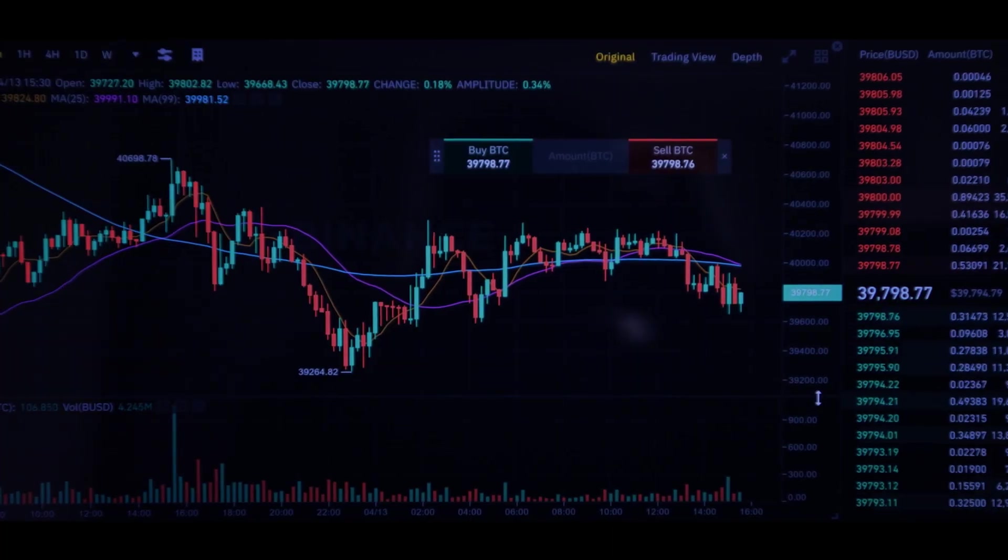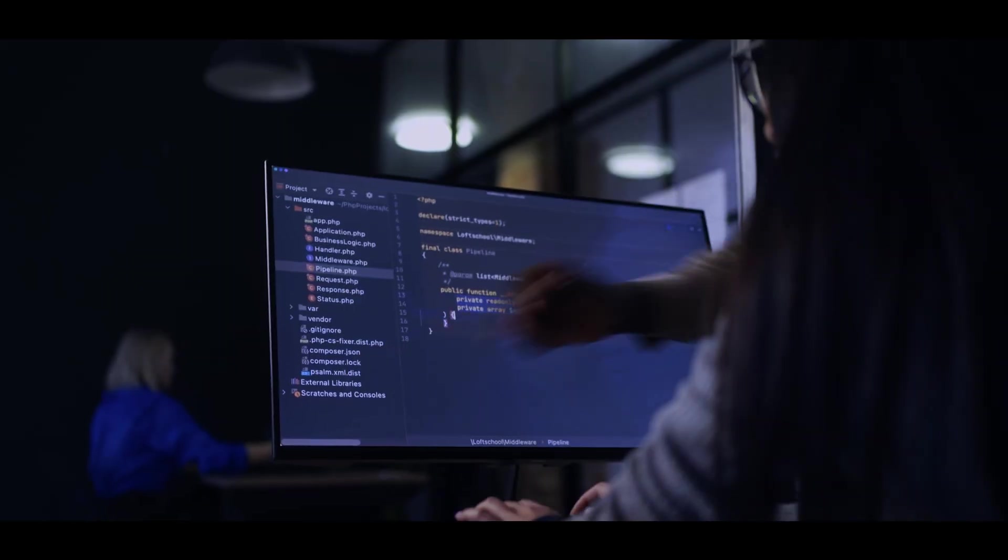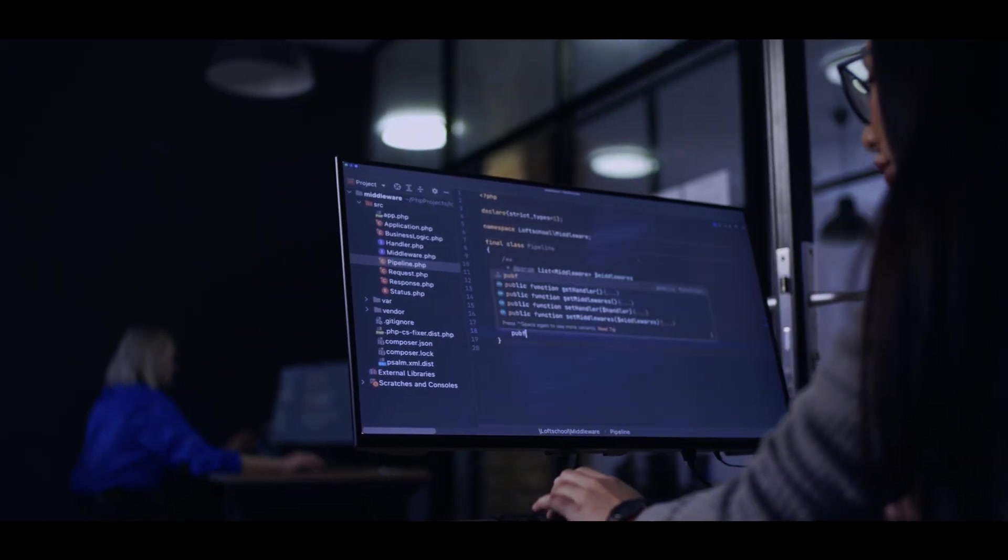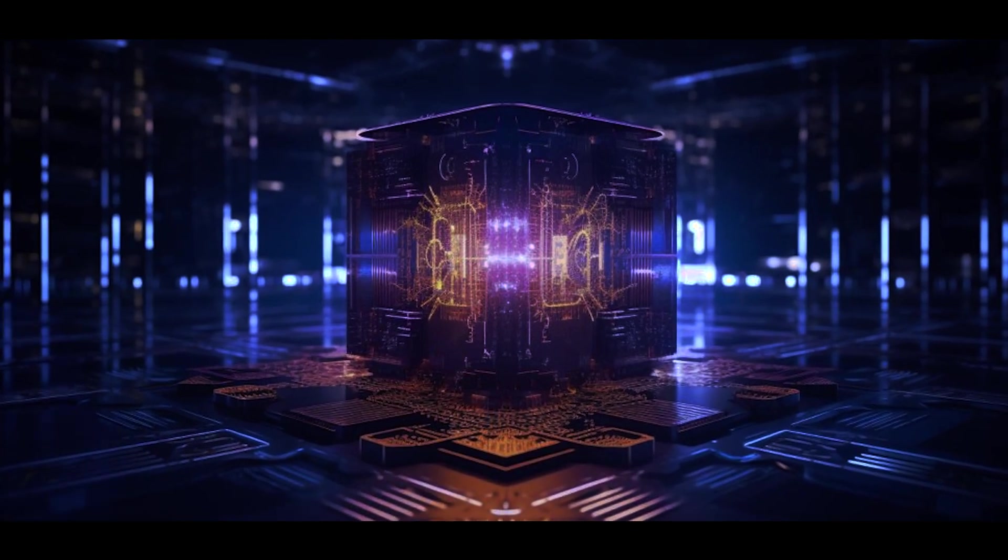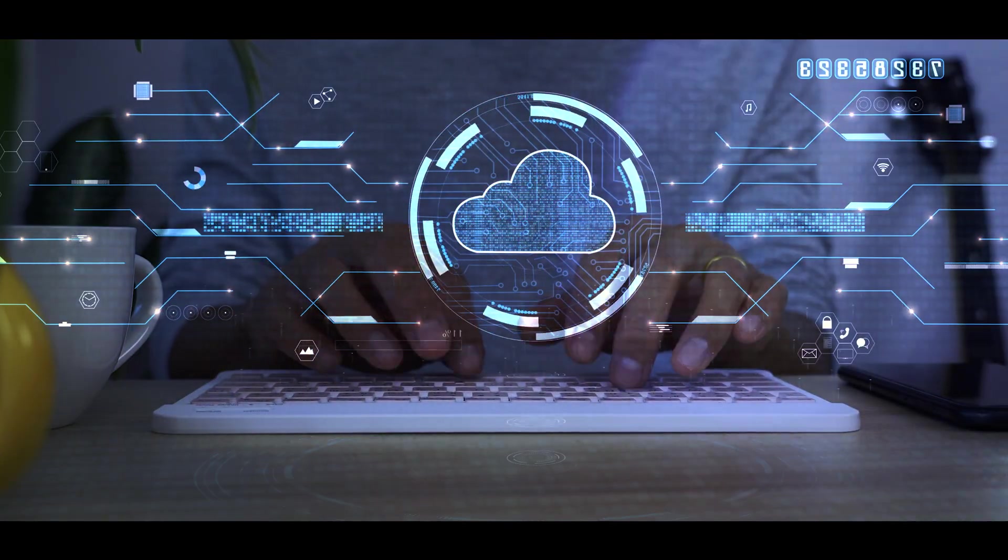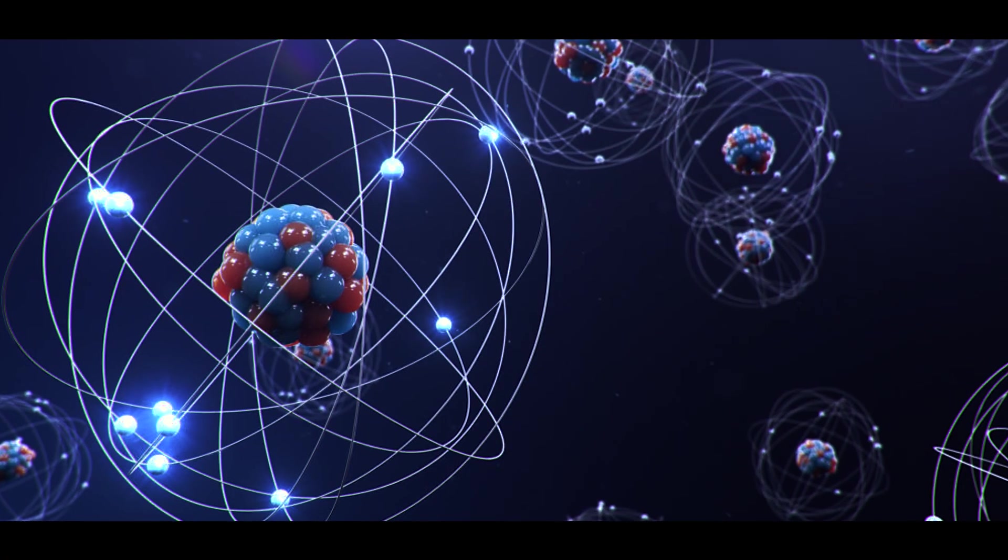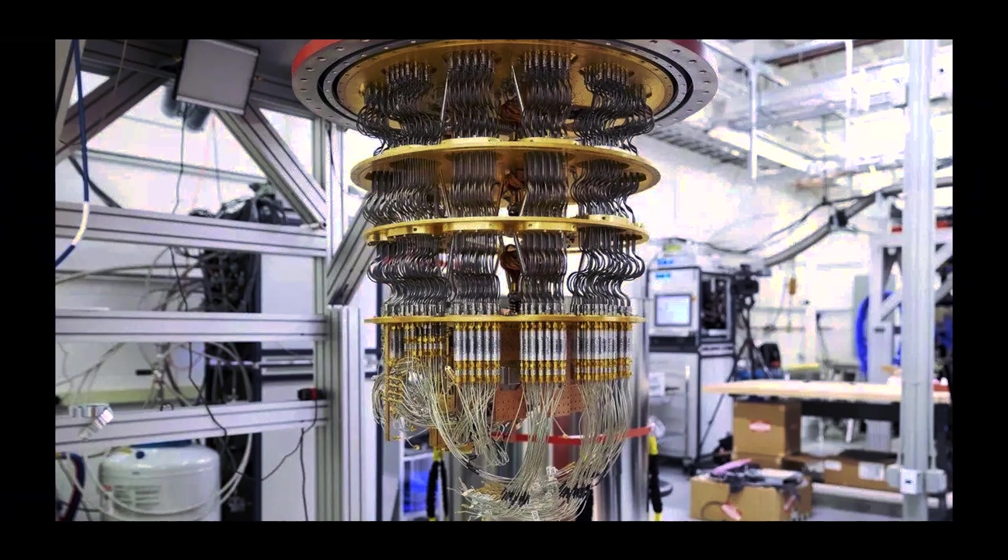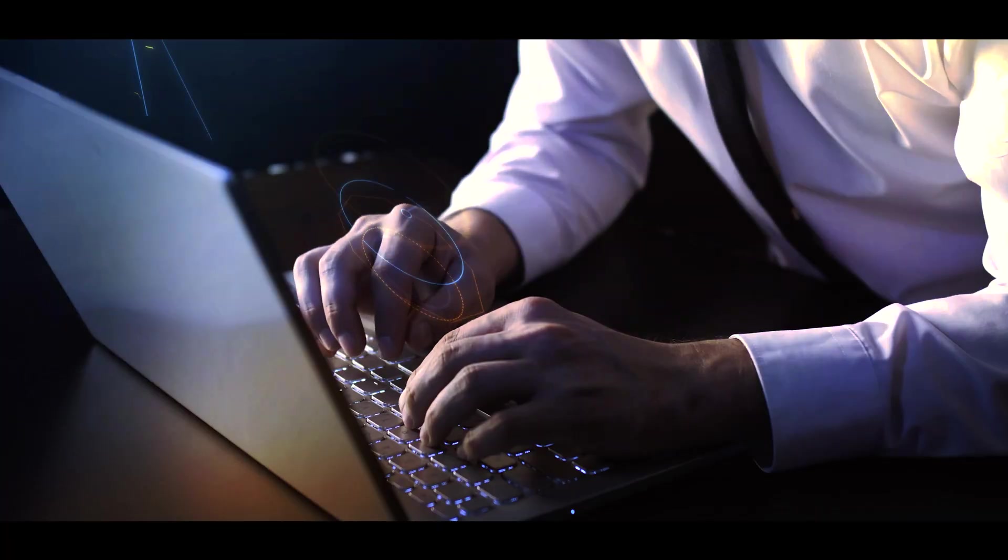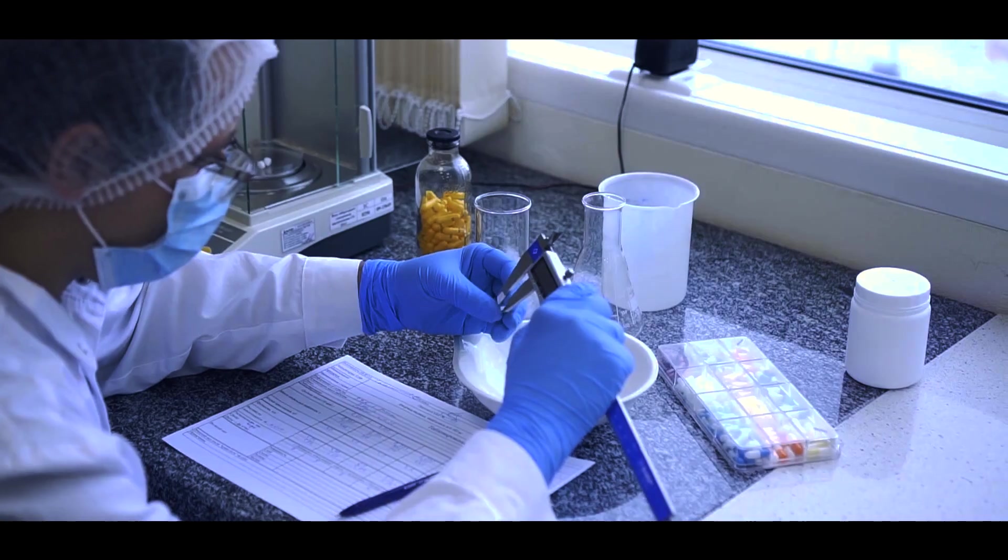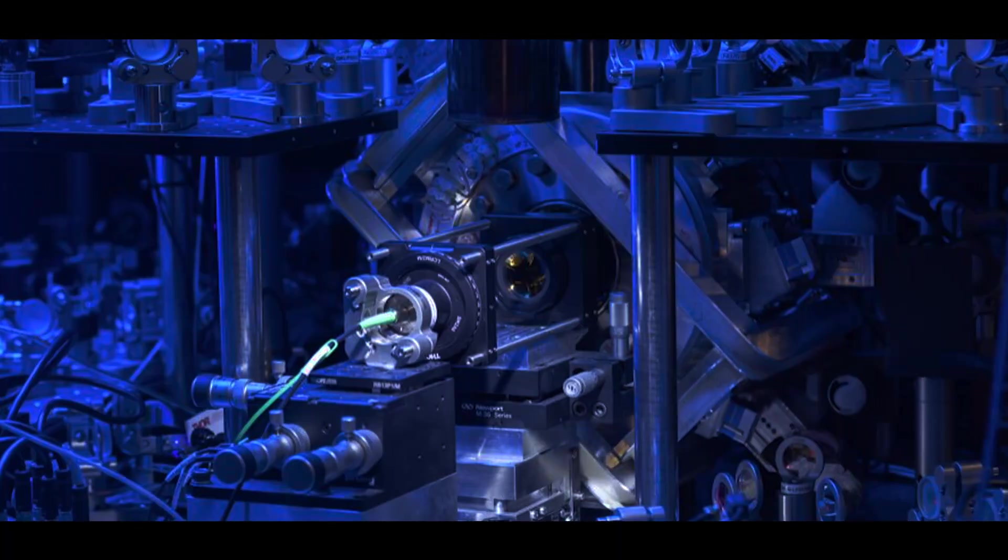These fields can include cryptography, quantum chemistry, optimization issues, and other topics. When quantum algorithms are used in these sectors, they can perform well beyond what classical computing can. A good example comes from the field of quantum chemistry. A quantum AI might precisely replicate complicated molecular structures and processes, offering up new avenues for drug development and material science.